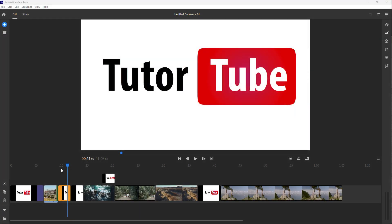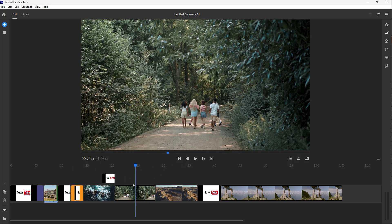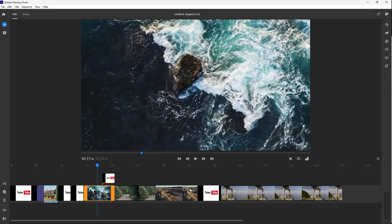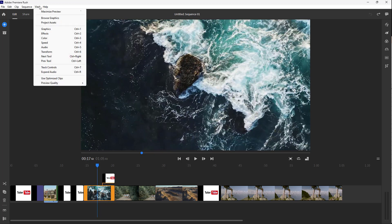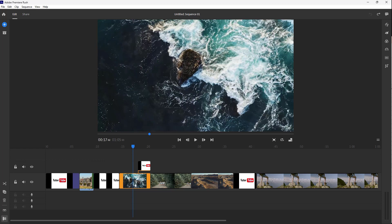Over here you can see that I got a bunch of footages, and what you can also do is control these footages (the tracks) by going to View and enabling the track controls. Once you do this, you see different track options right here.